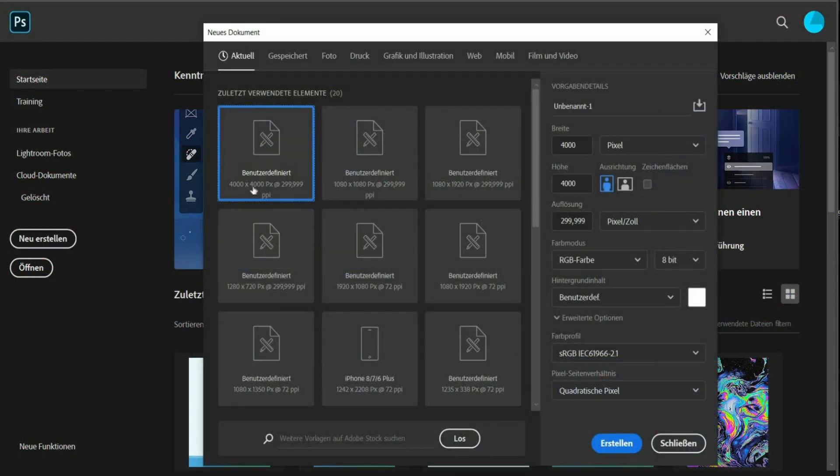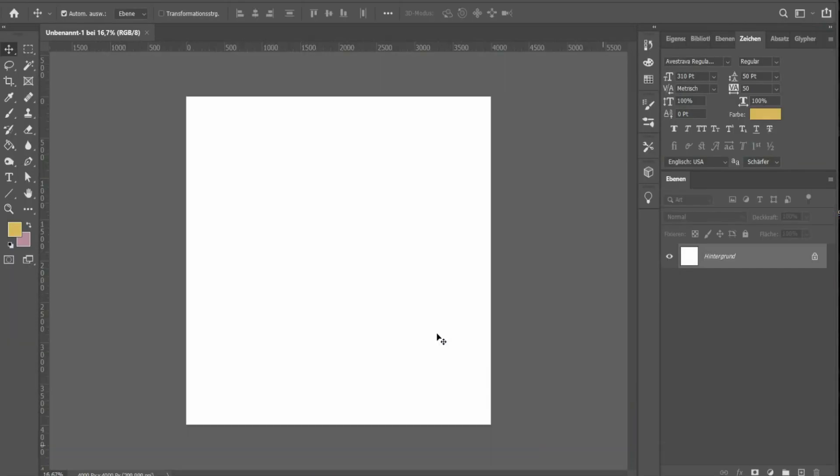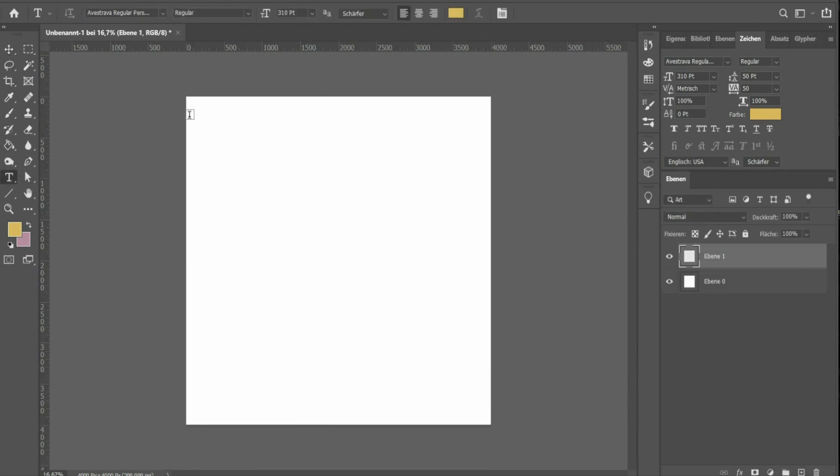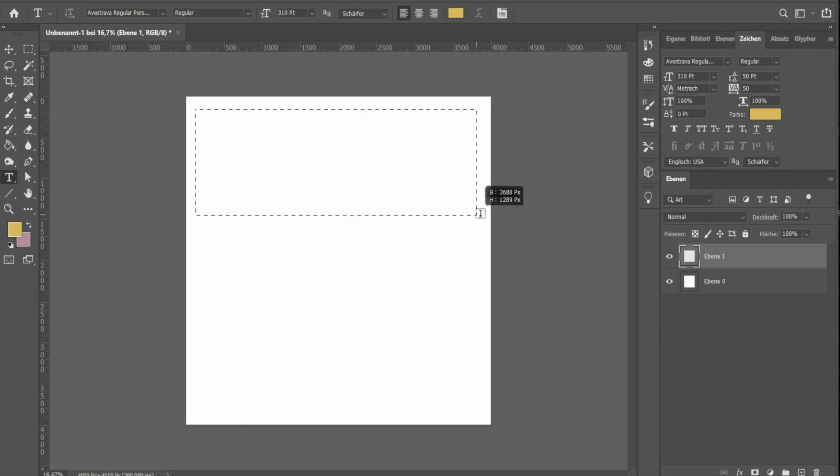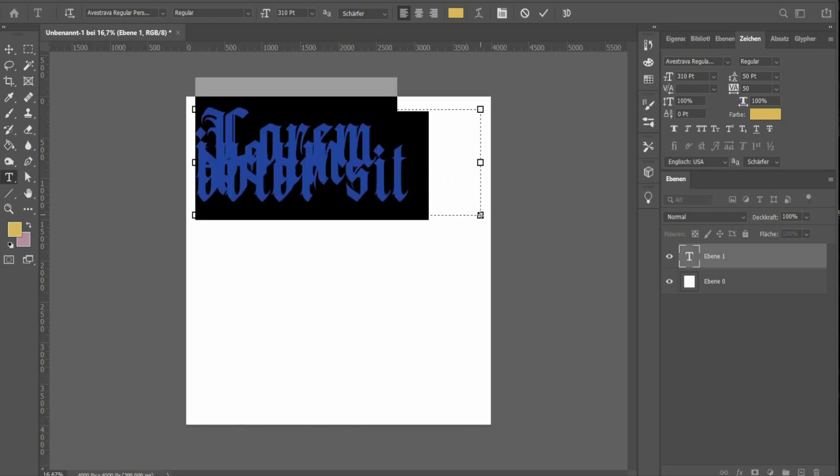Create a new project with 4000 by 4000 px. Unlock the background and insert a new layer for the text. Draw a text box and write down a term of your choice.